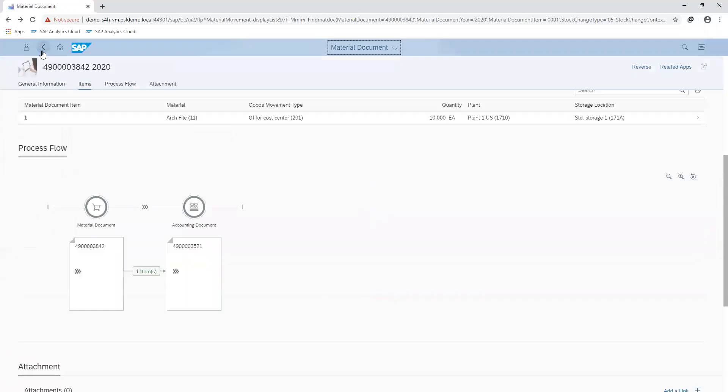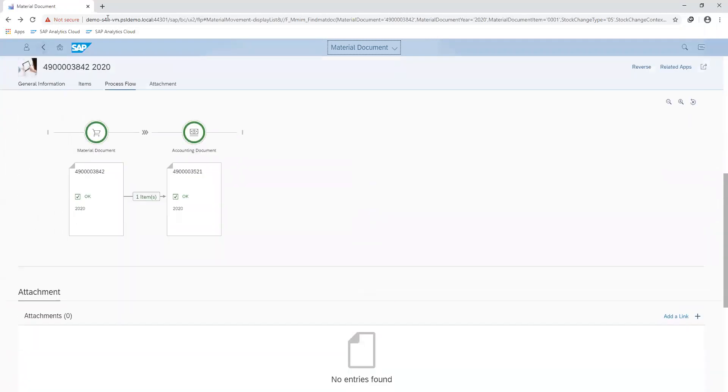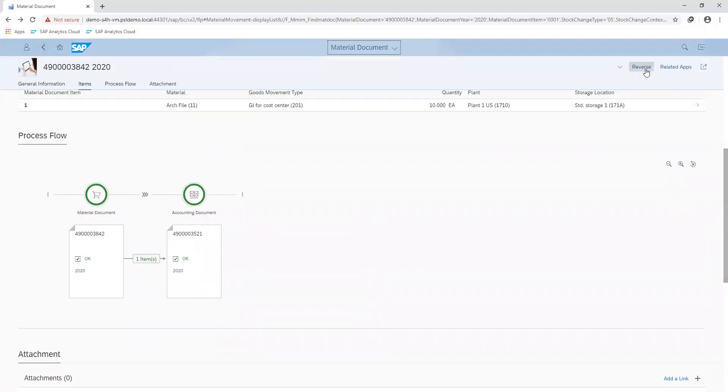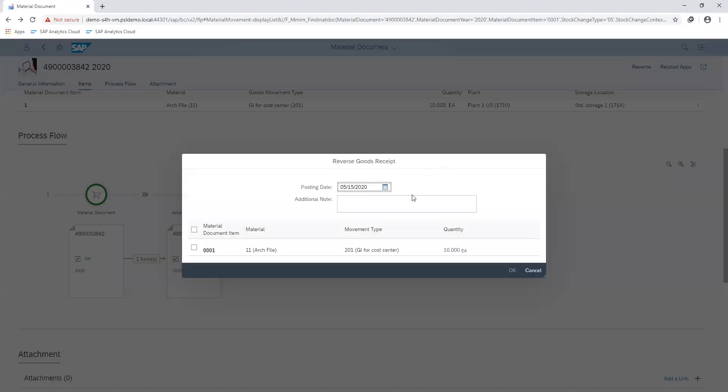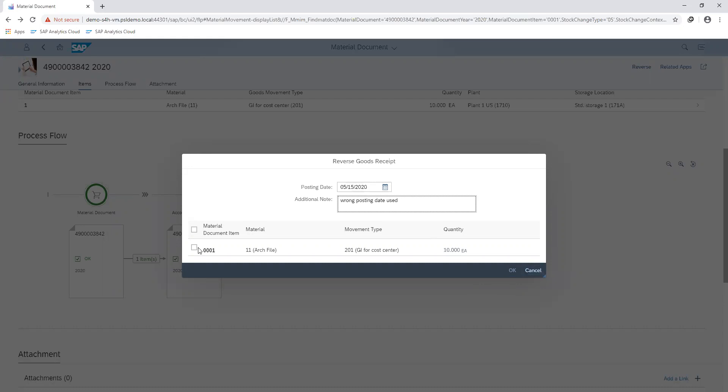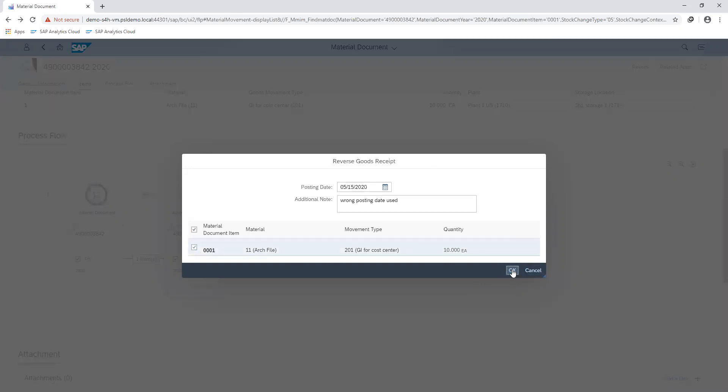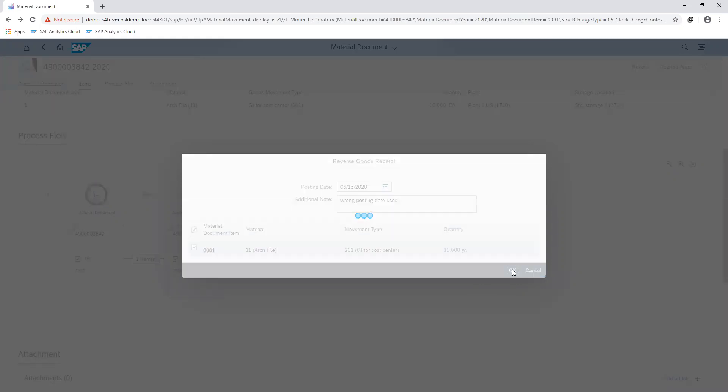Moving on, I can go back and choose the reverse option to reverse this posting. Then, putting the additional notes like my reason for the posting so I can state that wrong posting date used. Select my line item, then proceed to save.